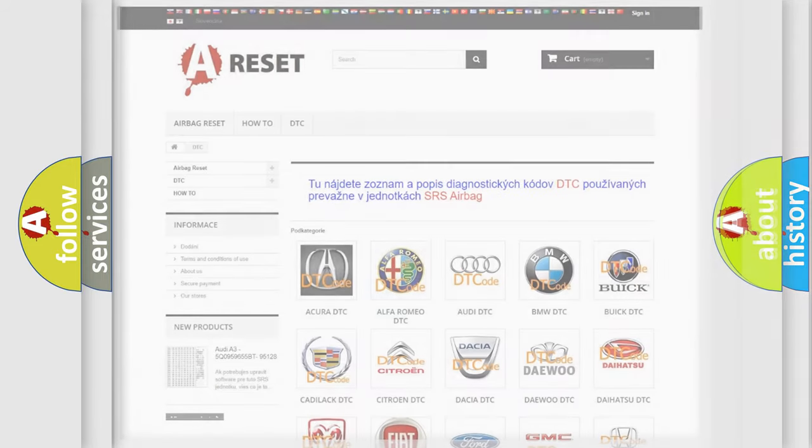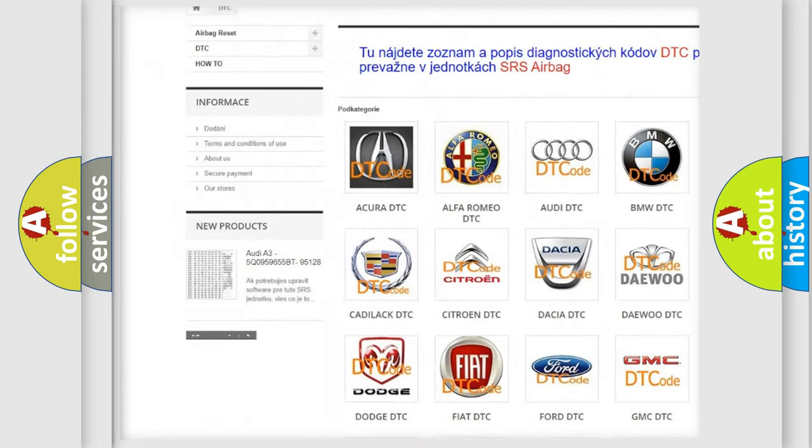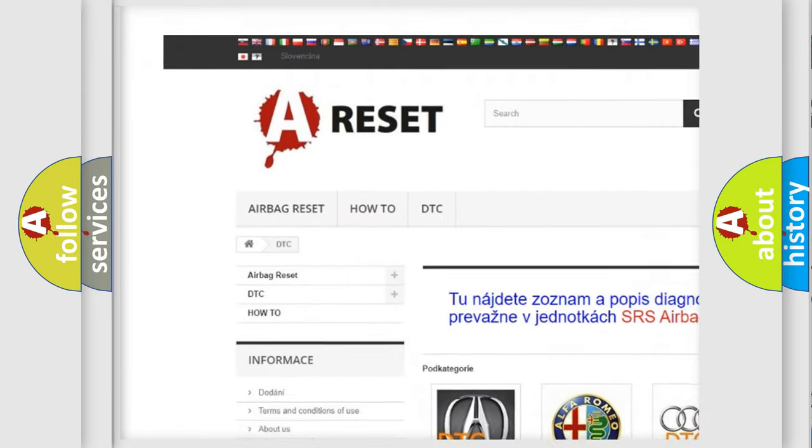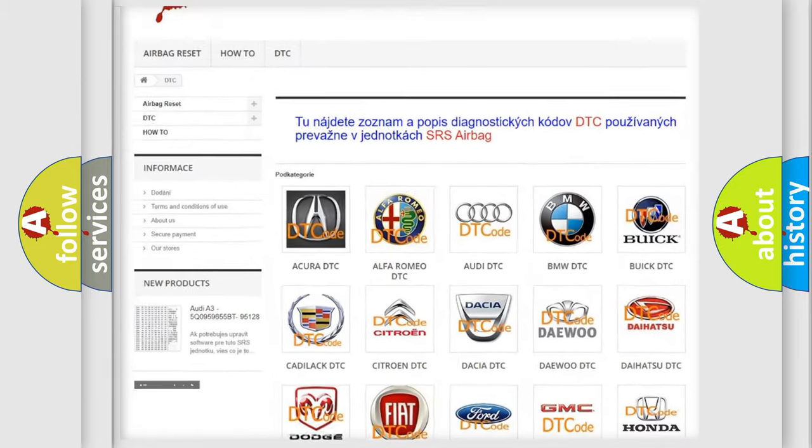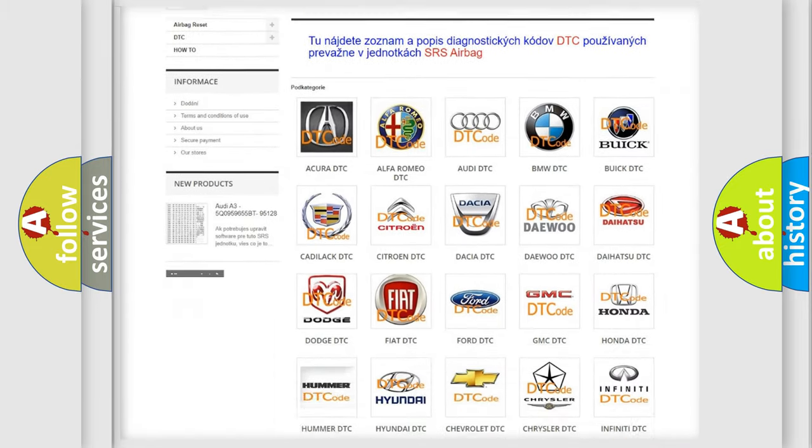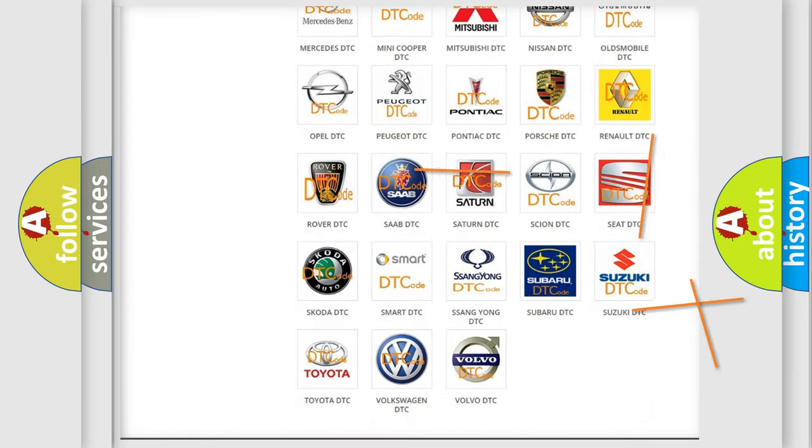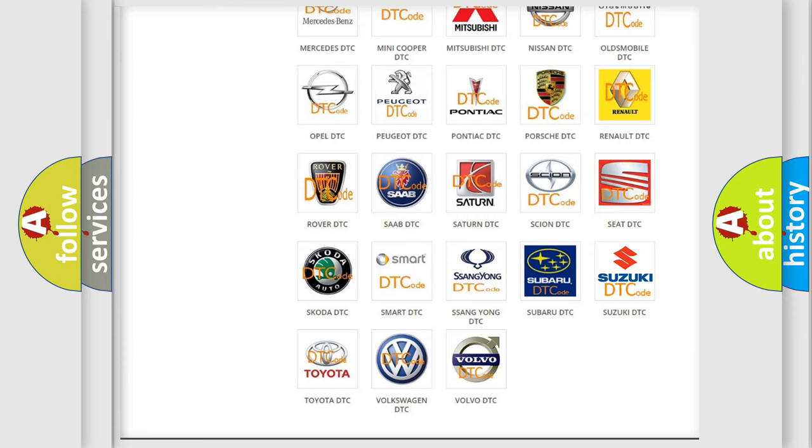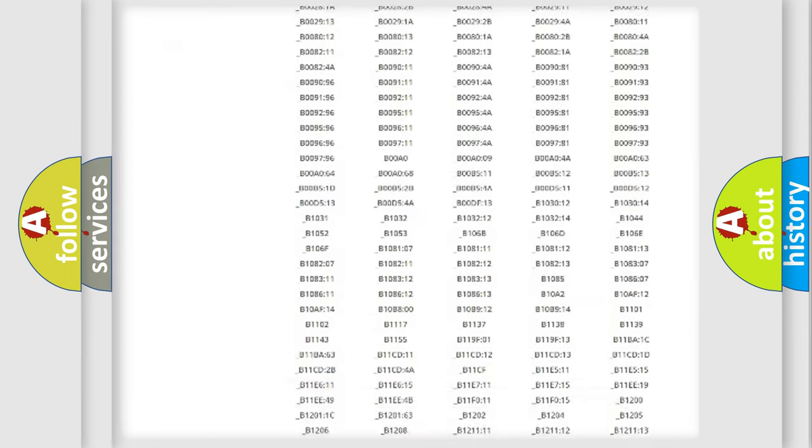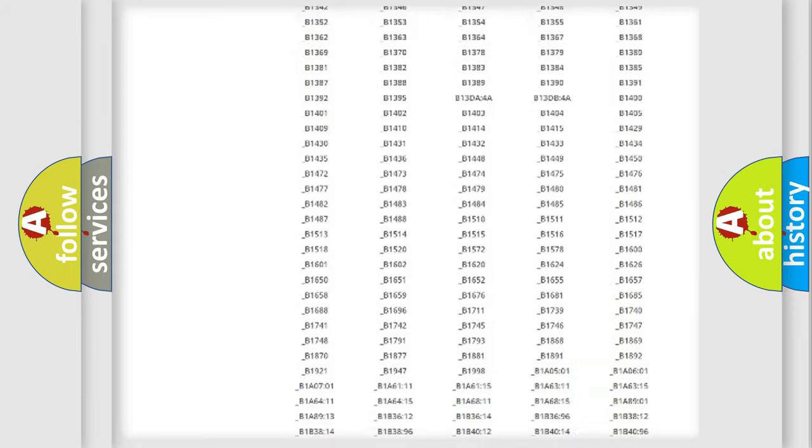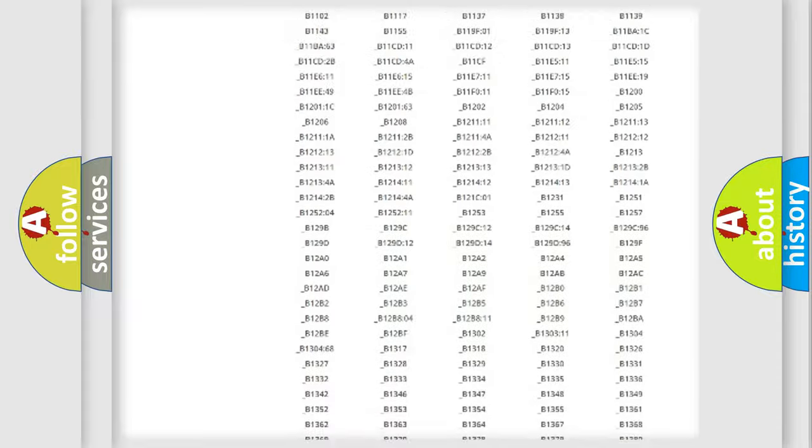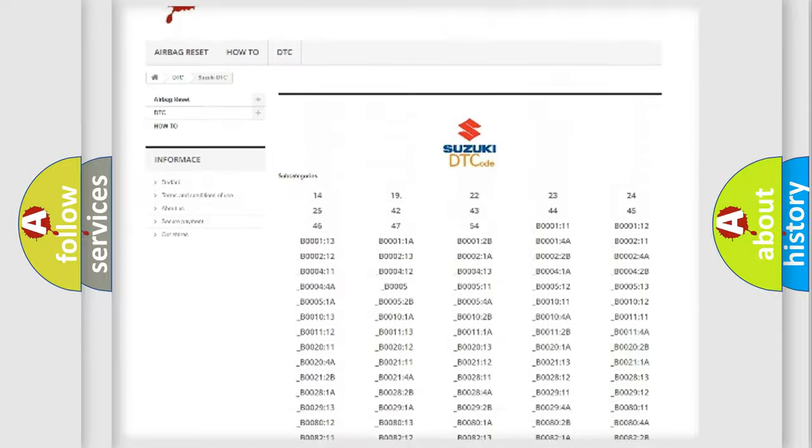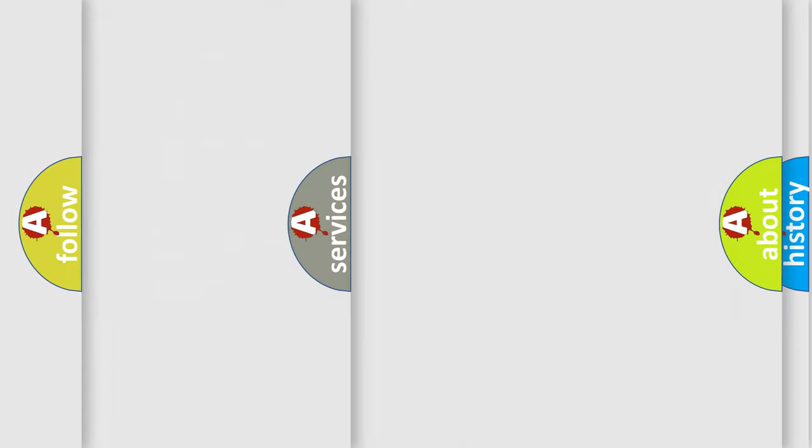Our website airbagreset.sk produces useful videos for you. You do not have to go through the OBD2 protocol anymore to know how to troubleshoot any car breakdown. You will find all the diagnostic codes that can be diagnosed in Suzuki vehicles, and also many other useful things.